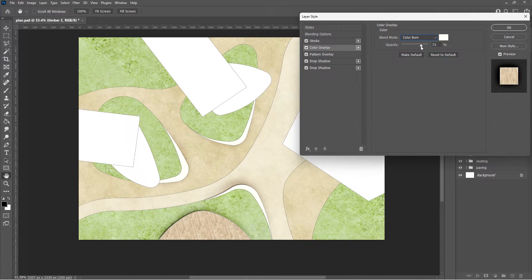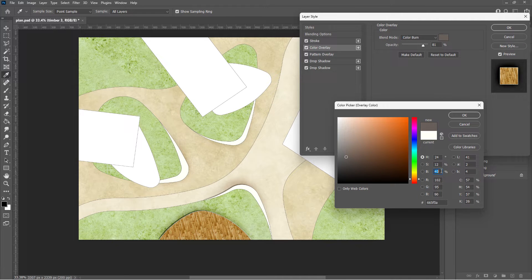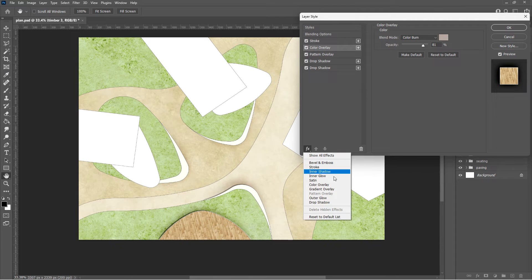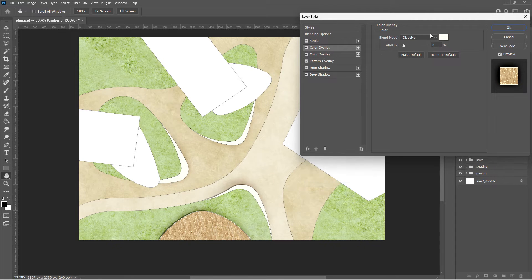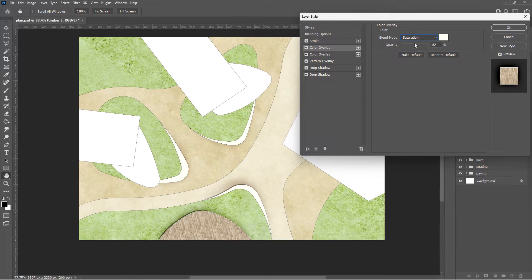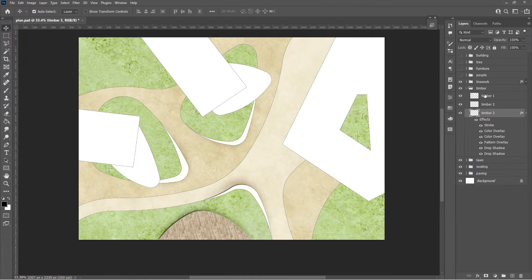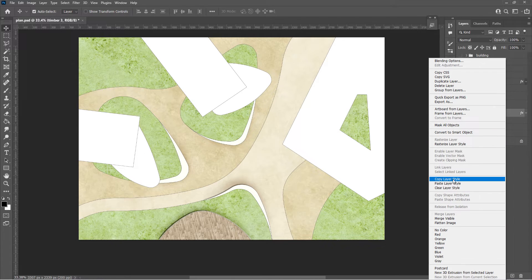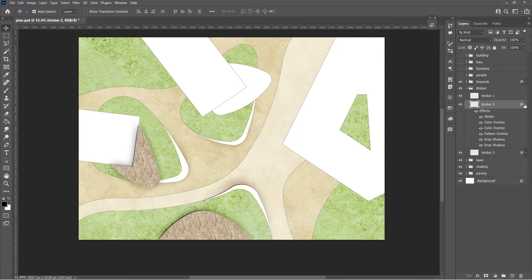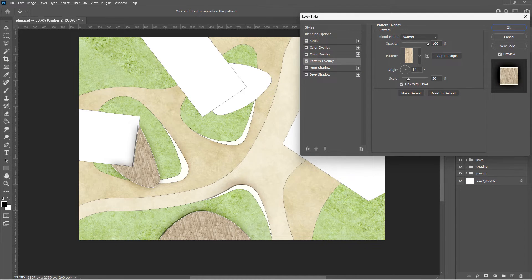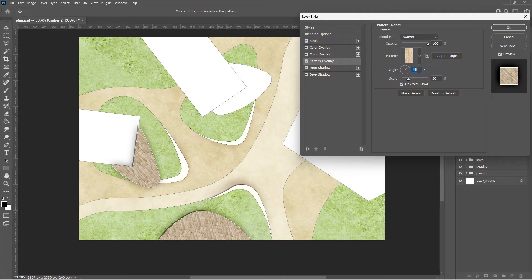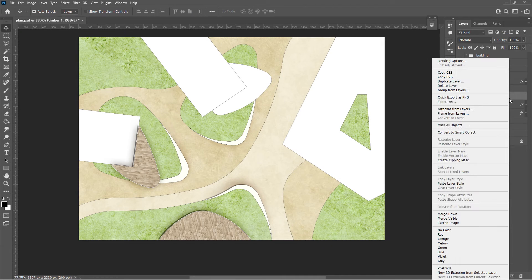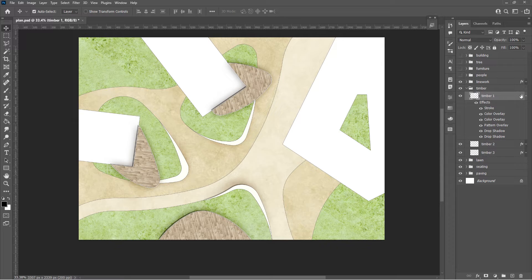Color burn layer to enhance the texture. A white saturation layer to make it less saturated. Copy and paste the layer style. Adjust the pattern angle to be perpendicular to the building. And do the same for the last timber layer.